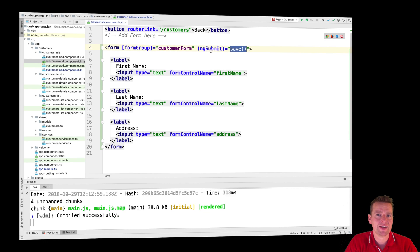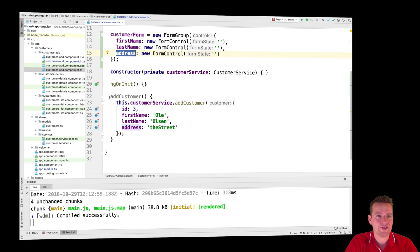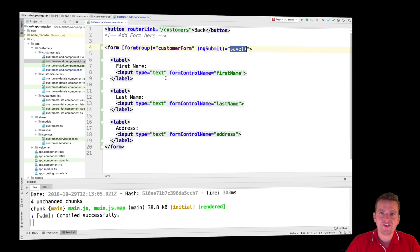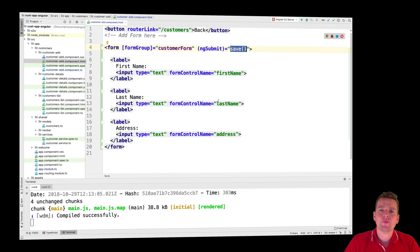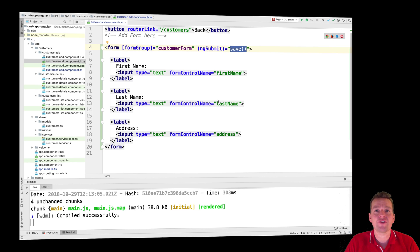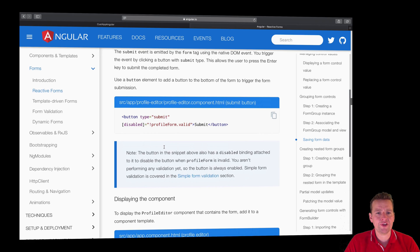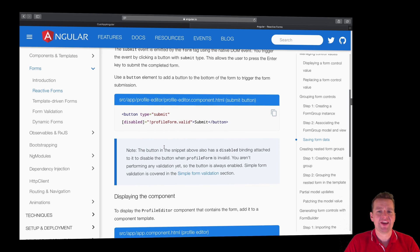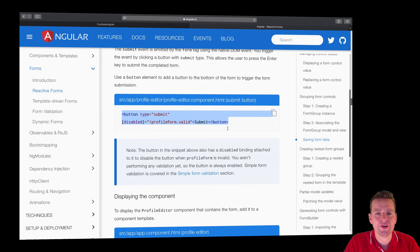Let's create that save function inside the TypeScript file. Now that we have a save function, we need to figure out what triggers the ngSubmit - we need a submit button, which is basic HTML. For each form, you should have a submit button to trigger the submit request. As we scroll further down in the docs, there's information about adding a button of type submit.